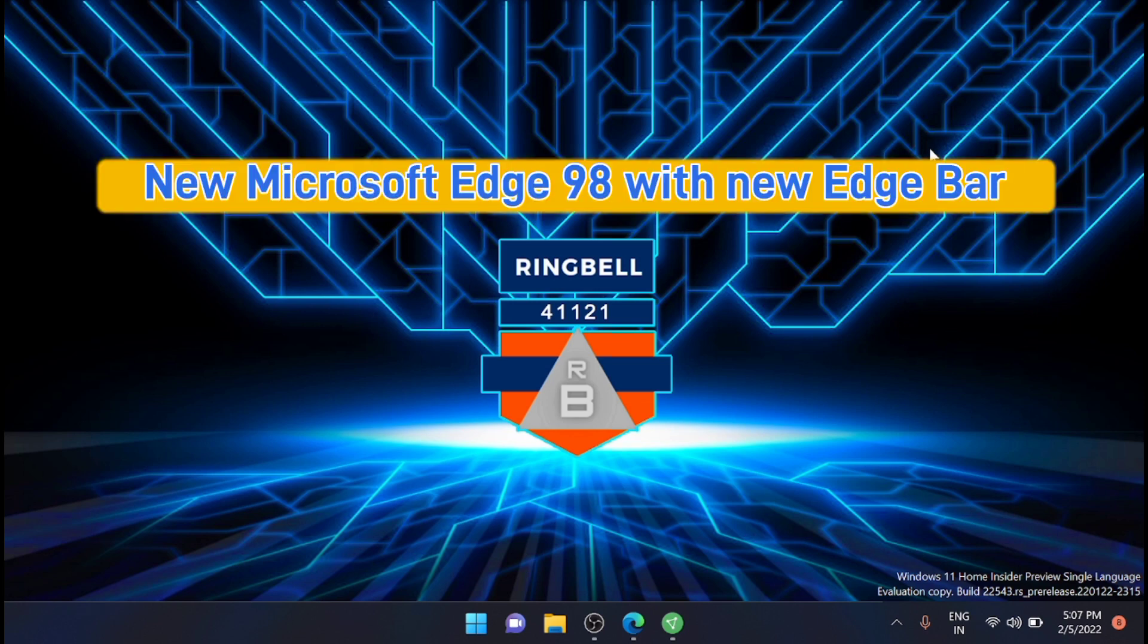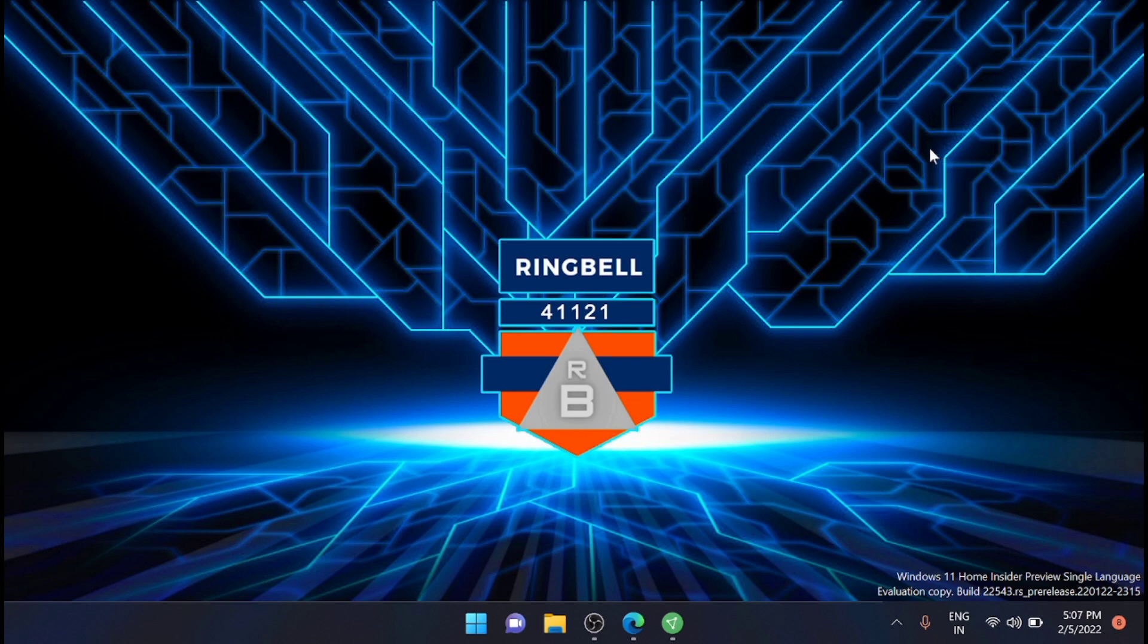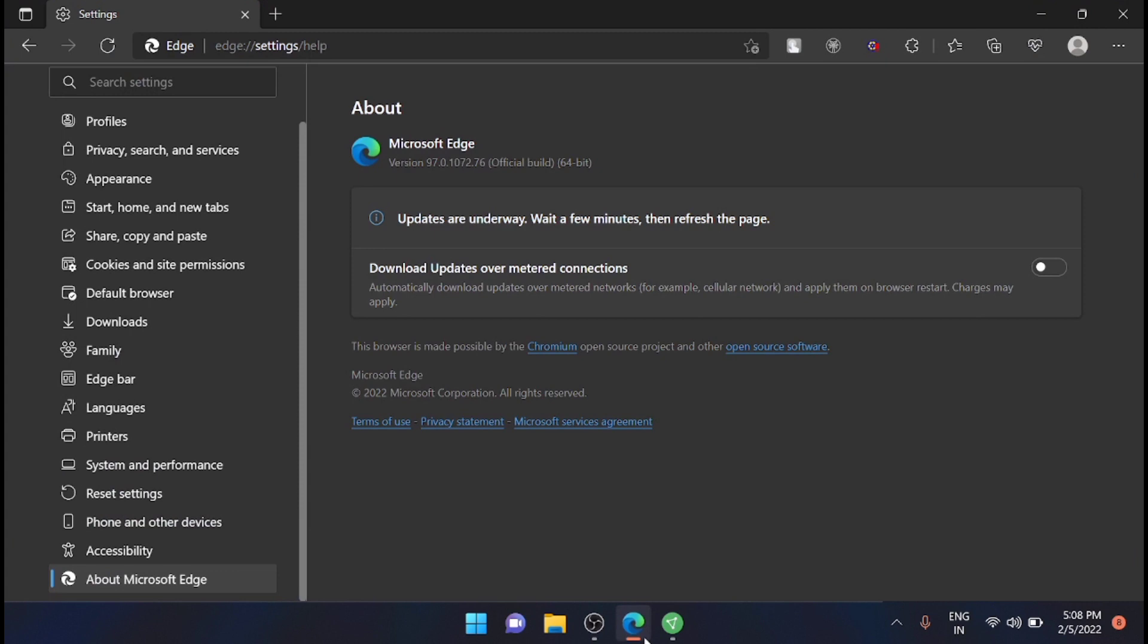Microsoft Edge 98 is out with the new Edge Bar for Windows 11 and Windows 10, so I'm going to update it right now. You can see that the Edge version in this laptop is version 97, so I am going to update it to Microsoft Edge 98.